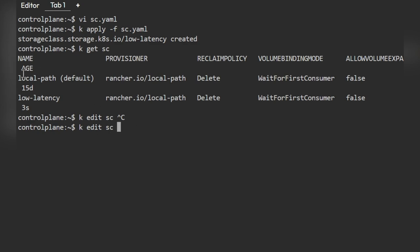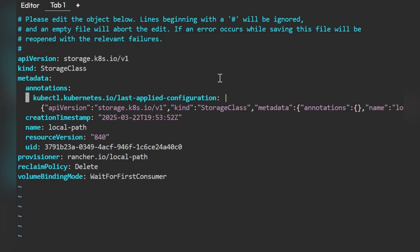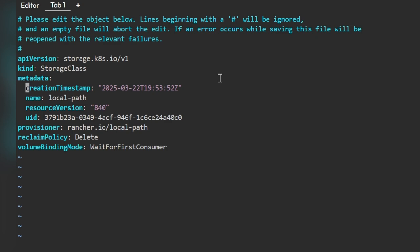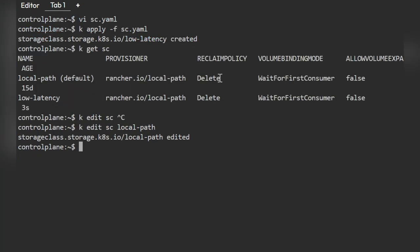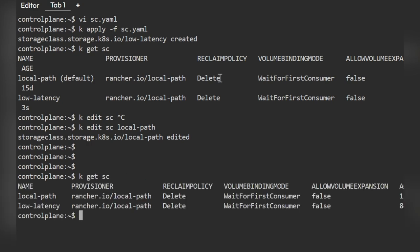We'll edit the storage class with the name 'local-path'. This annotation is what sets it as the default storage class. We'll remove it and save. Now the storage class has been edited. Let's verify — there is no default storage class set anymore.